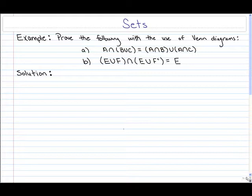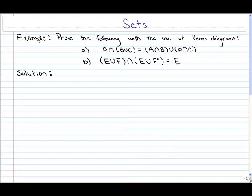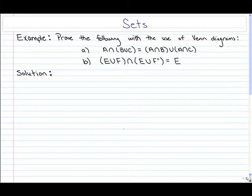A Venn diagram sometimes helps us evaluate certain information. For part A, in order to prove that A intersect (B union C) is equal to (A intersect B) union (A intersect C), Venn diagrams can help us prove this. Pause the video and use Venn diagrams to shade in appropriate regions and show your proof — both the left hand side and right hand side should end up with the exact same shaded region.